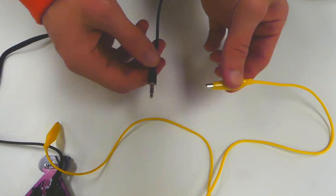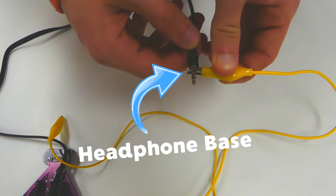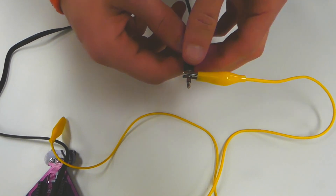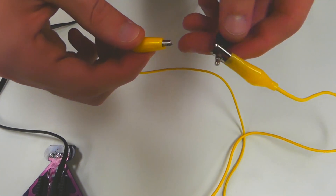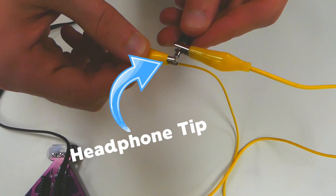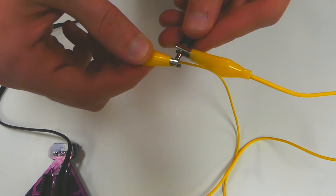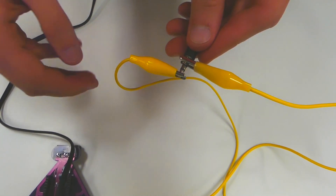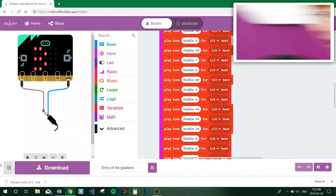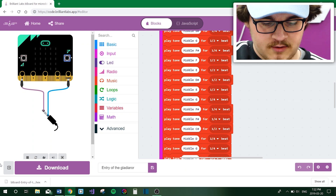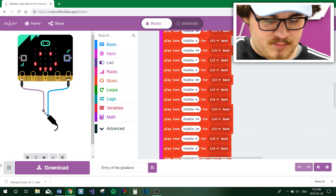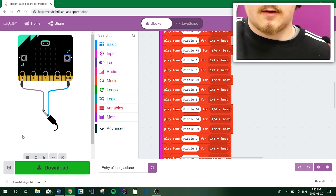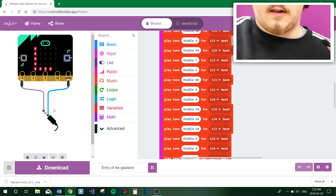The headphone connector goes to the base of the connector, and the power goes to the tip of the headphone connector, thus allowing us to create sound.